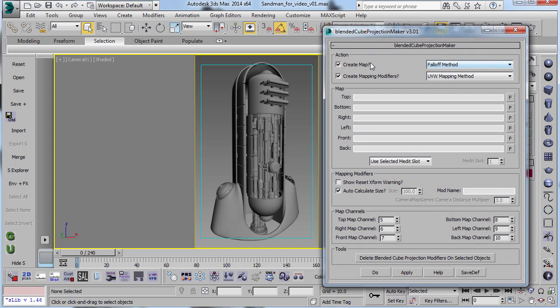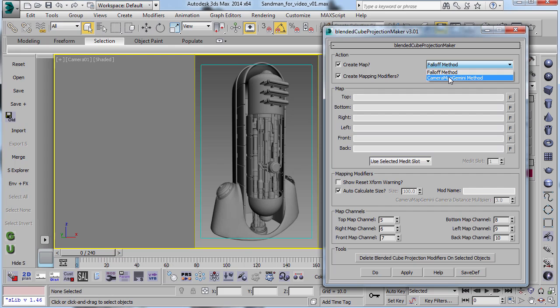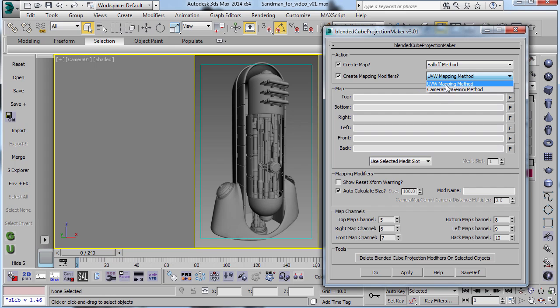And you can see here under Create Map, you can use the falloff method or the Camera Map Gemini method. And then under the modifier, you can either use the Camera Map Gemini method or the UV mapping method.